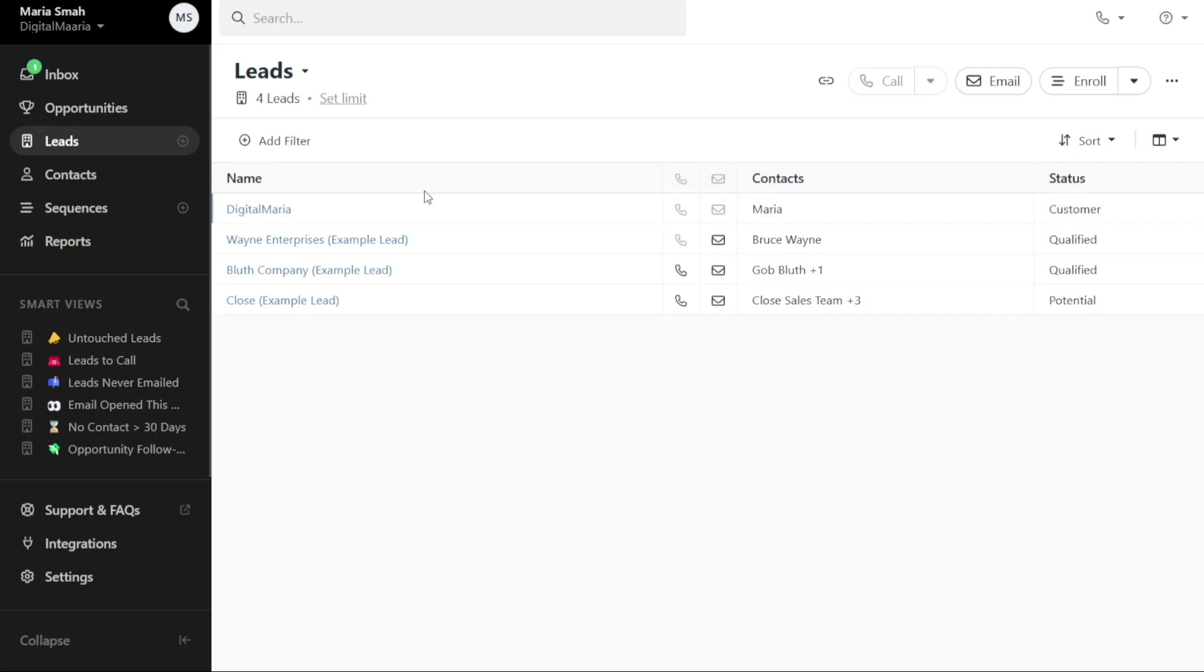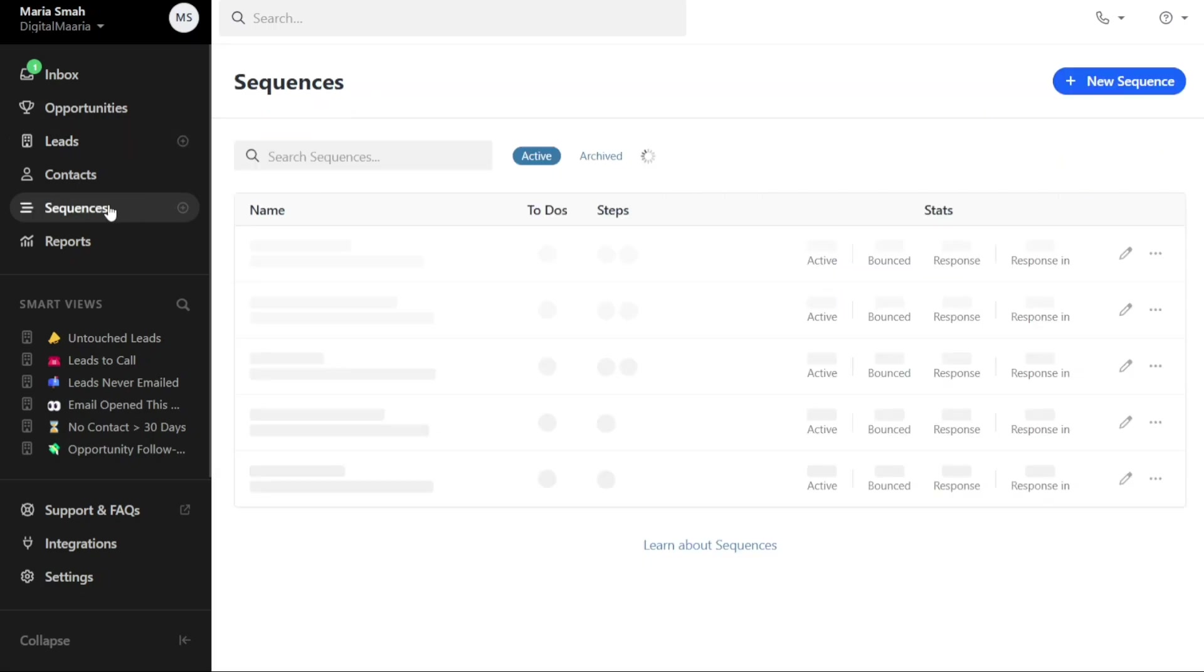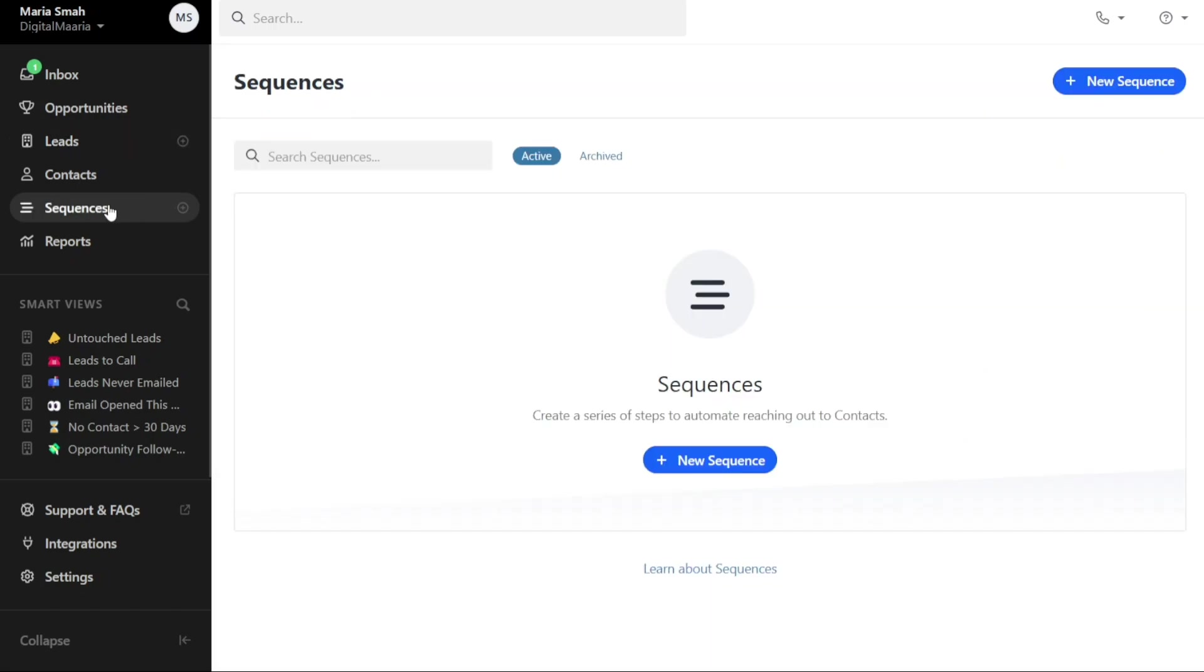Now, let's see how to create a sequence in Close CRM. To create a new sequence in Close CRM, navigate to the left menu and click on the Sequence tab. This will take you to the Sequences page, where you can view all the existing sequences, whether they are active or archived. If you don't have any sequences yet, you will find a Plus New Sequence button that allows you to create a new one.